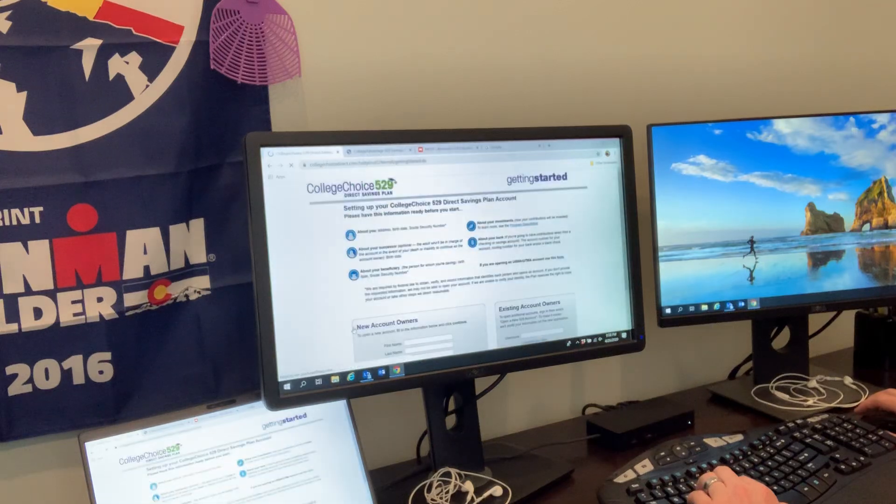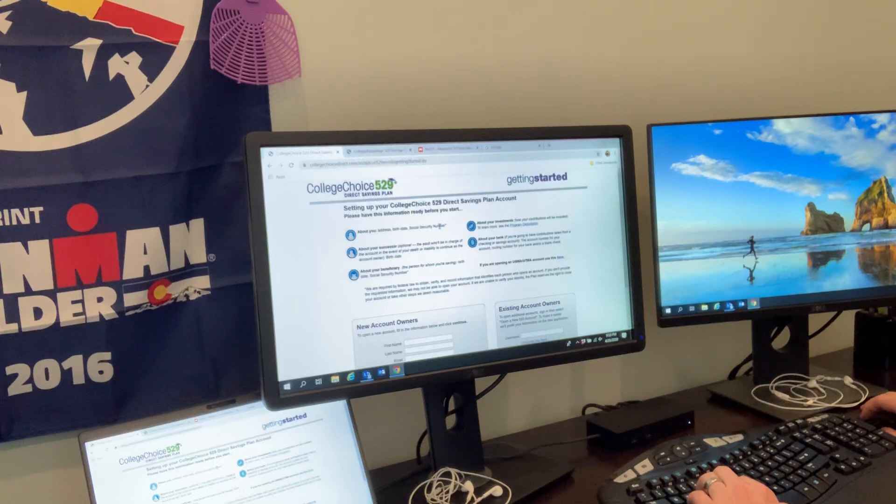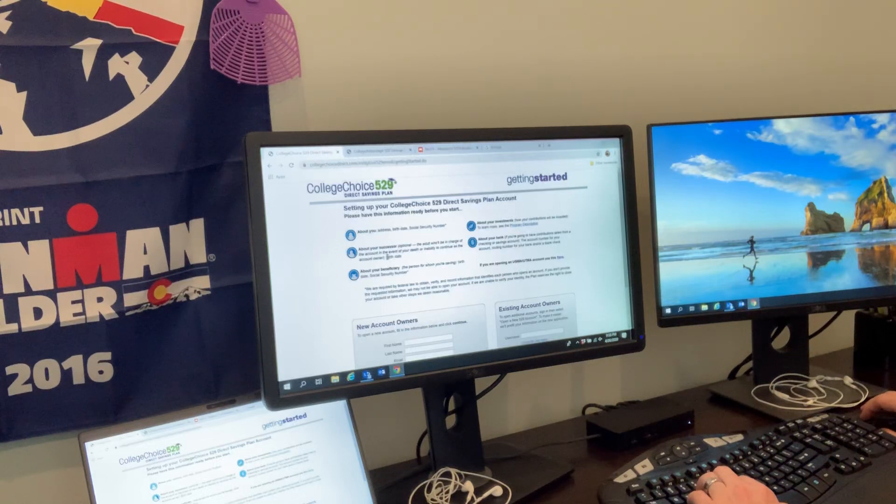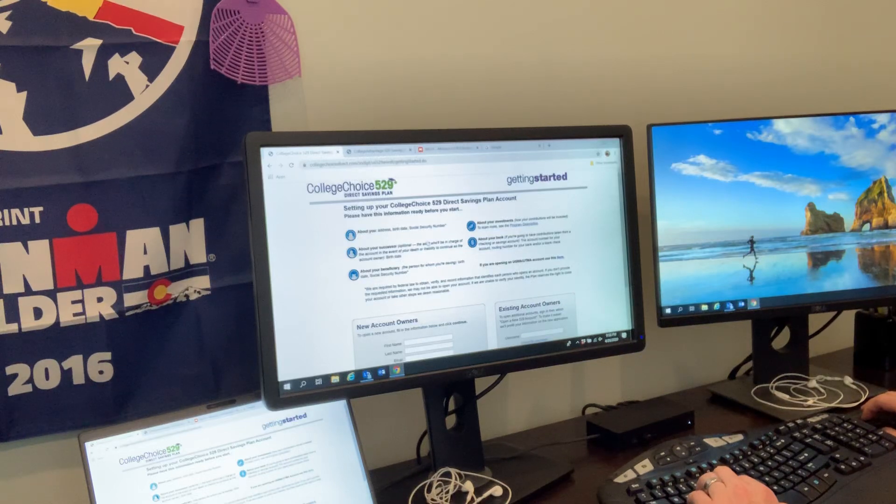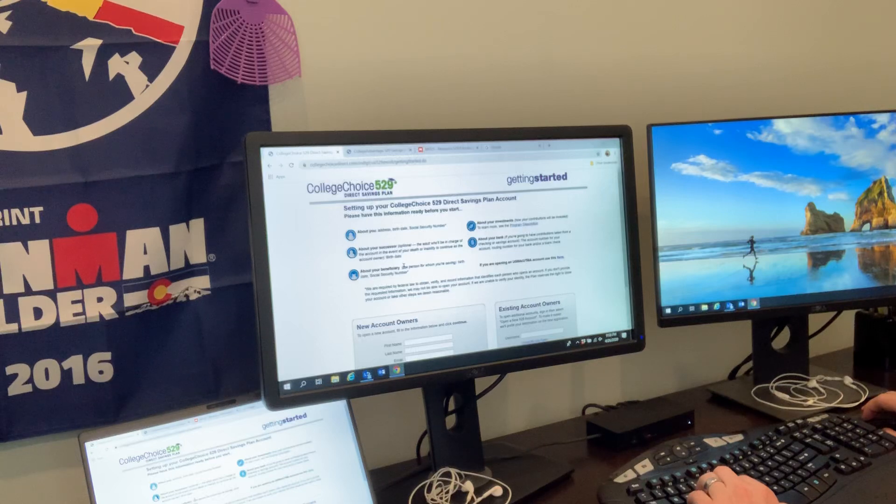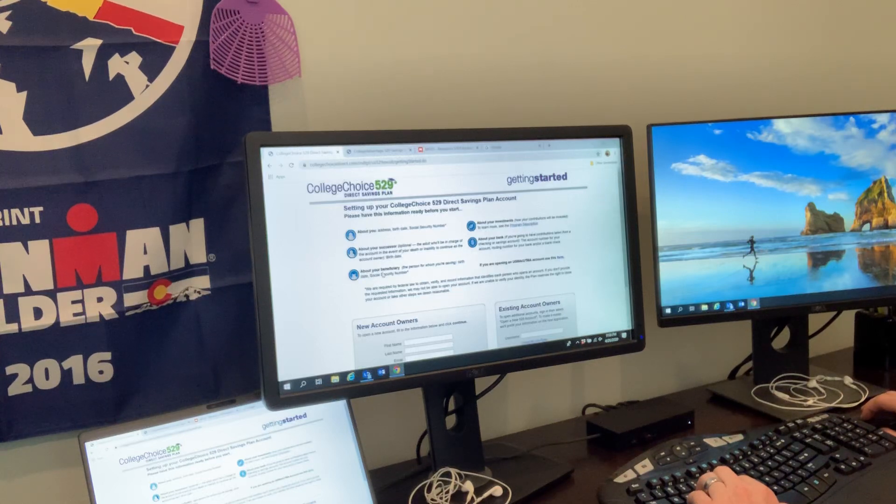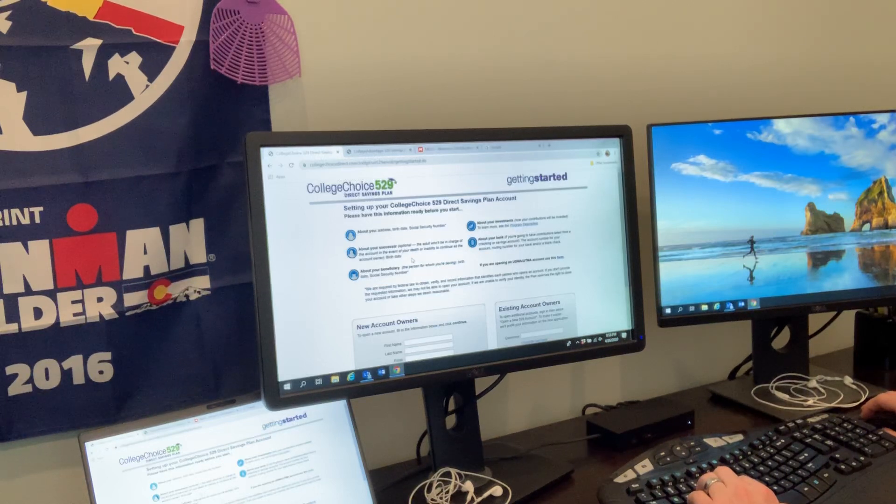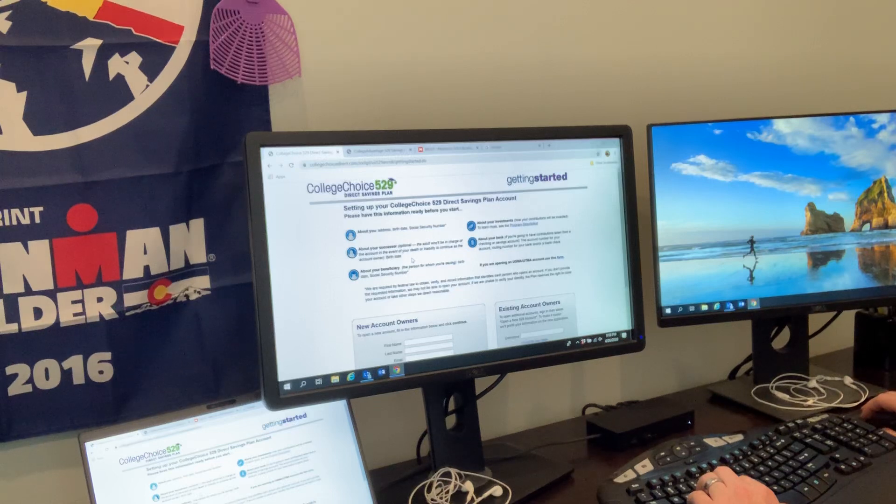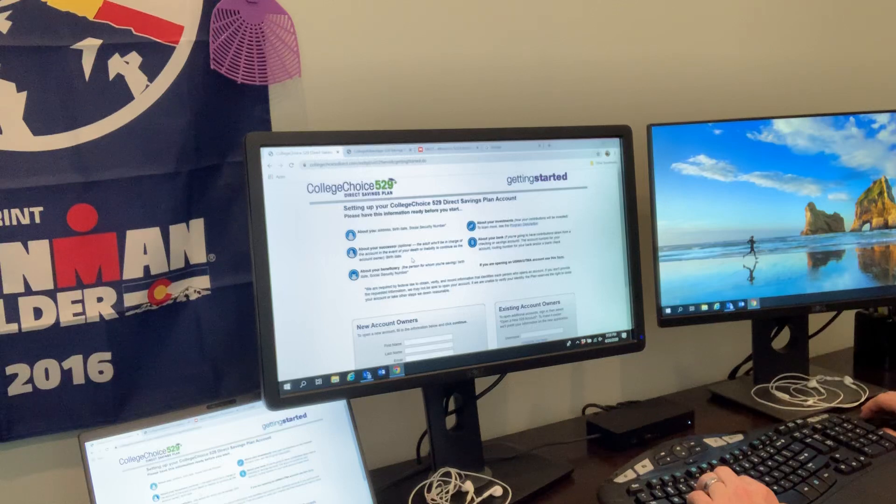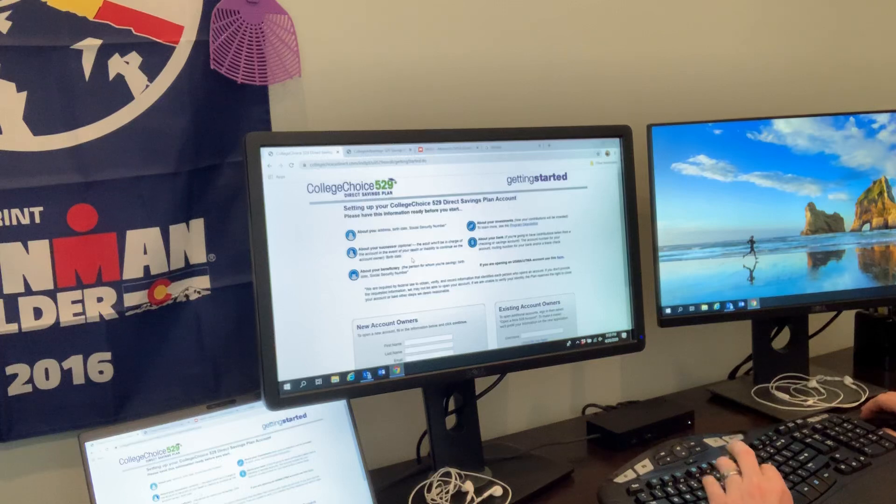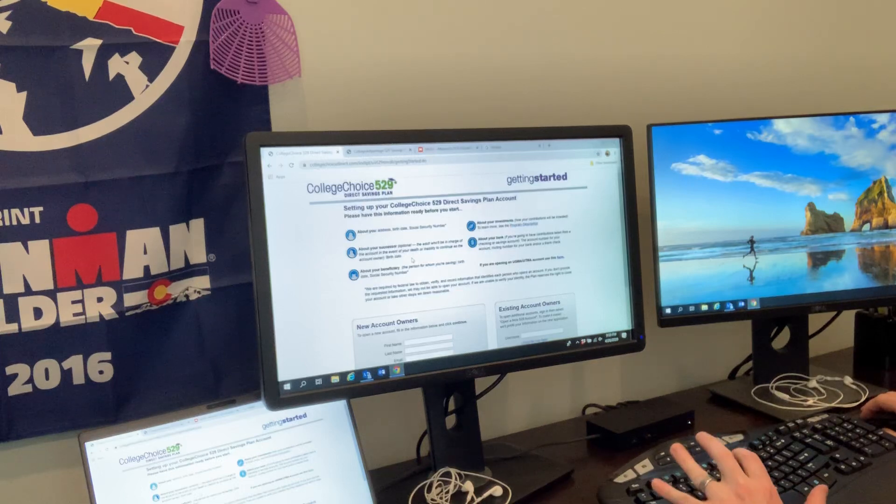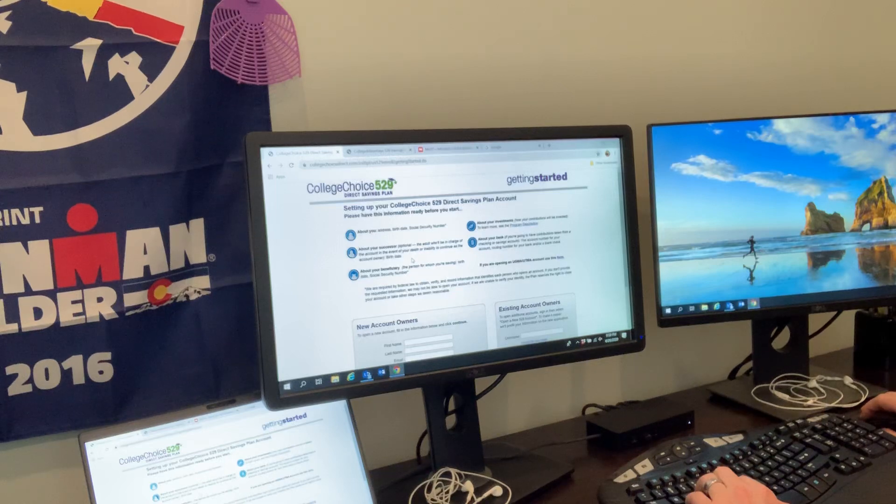We're going to click on 'Enroll Now' and see what we need. We need address, date of birth, social security number - all common when you're opening up some sort of financial account. It's going to ask about the successor, who's going to be in charge in the event of your death or inability. Keep in mind that the account owner and the account beneficiary can be the same, but they're often not. I'm the account owner on all the 529 plans for my family, but I have a 529 sub-account for my wife, myself, and our two boys.